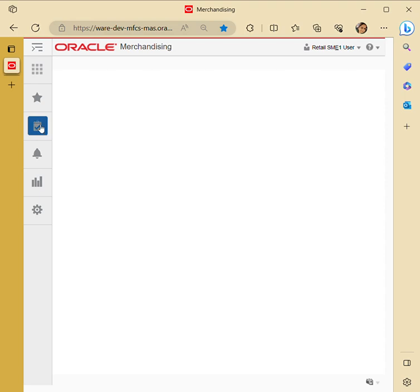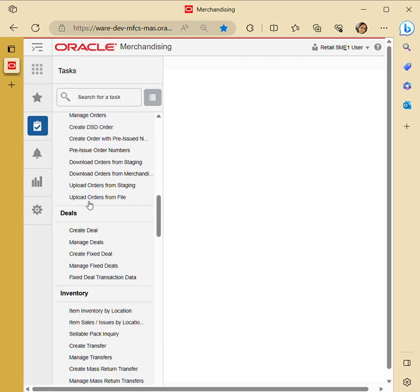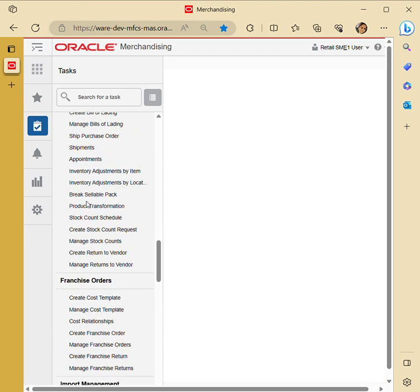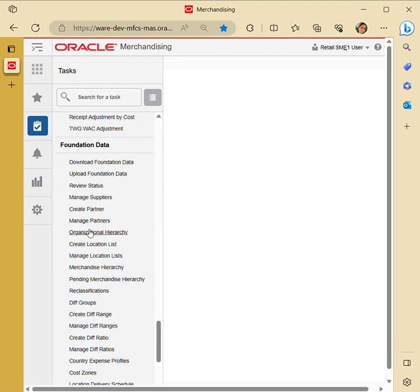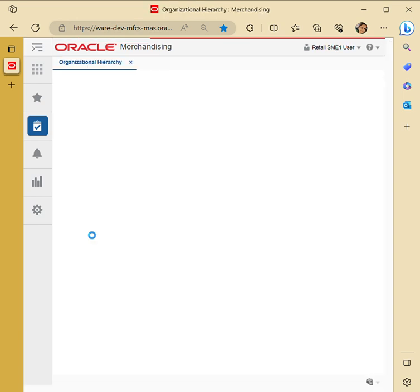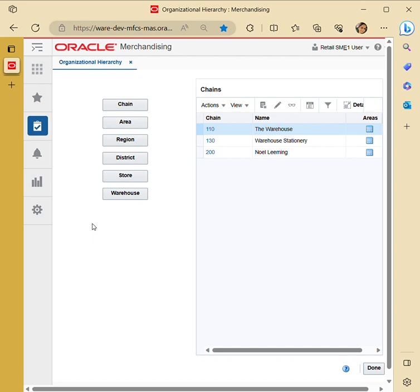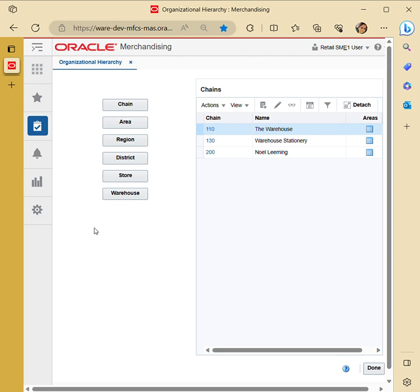We're going to navigate to Tasks, then Foundation Data, then Organizational Hierarchy. These are the default levels already used within RMS: chain, area, region, district, store, and then warehouse.